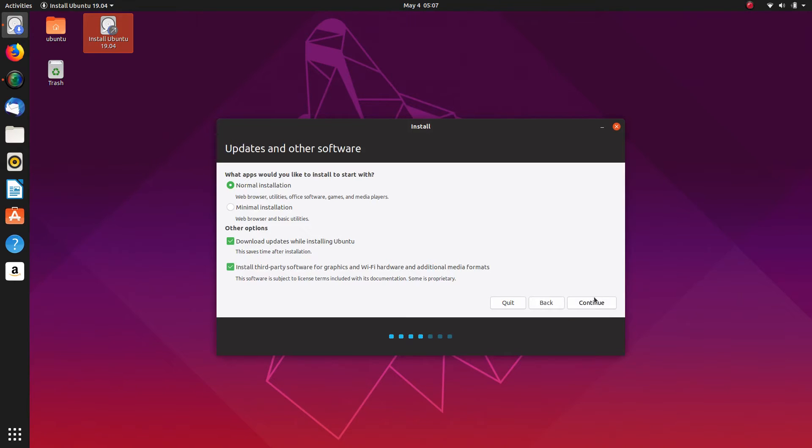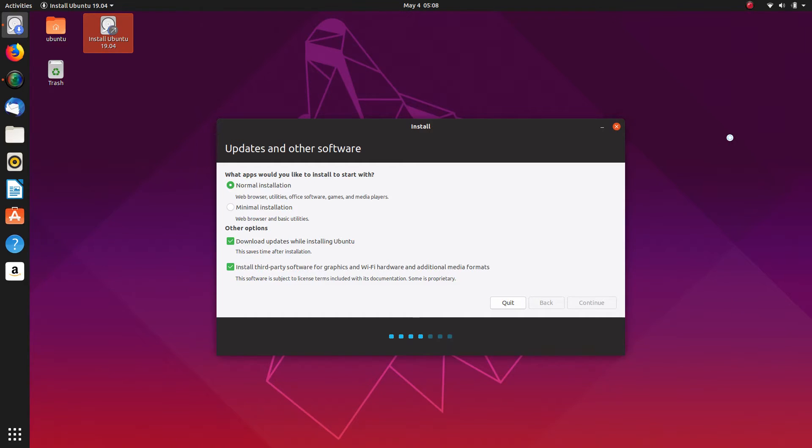Install third party, which installs your codecs and graphics drivers and so forth. NVIDIA graphics drivers.